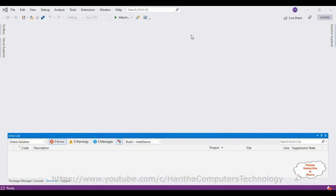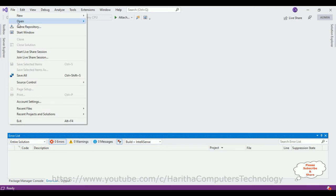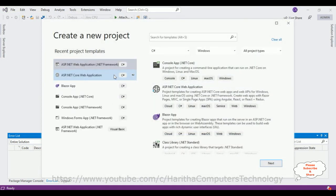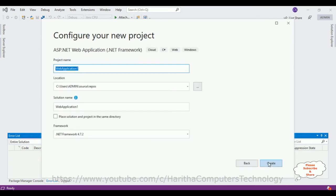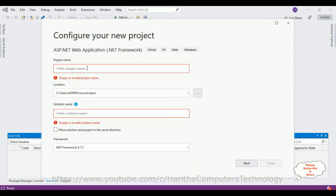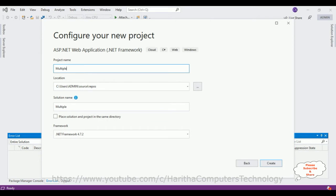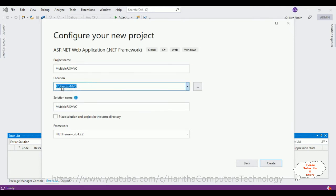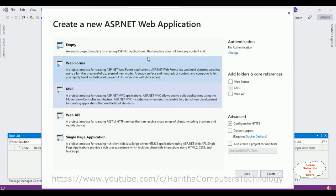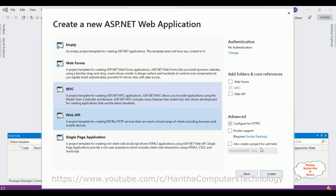For this video tutorial, I am creating a new MVC application. Go to File, New, Project. From the project template, I am selecting ASP.NET Web Application which is a .NET Framework. I have selected that and clicked Next. I am giving a proper project name — 'Multiple React.js MVC' — and saving this project to the E drive. After that, click Create. I am selecting the default MVC project template and click Create.